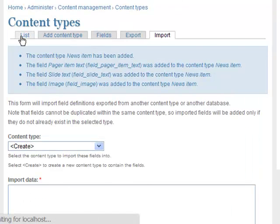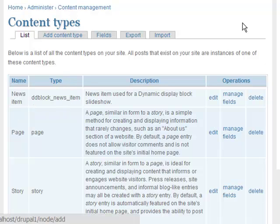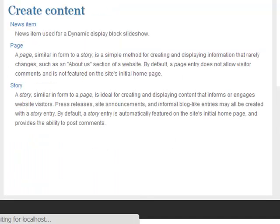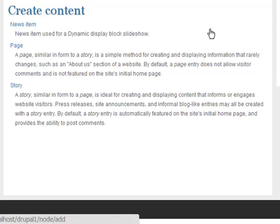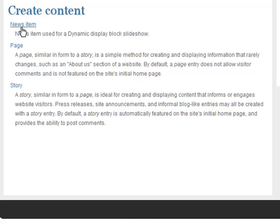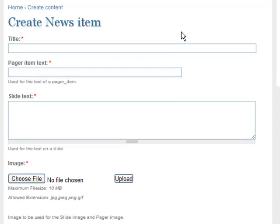If you go to the list you will see the News Item content type has been created. Now create at least three content items for your advanced dynamic display block slideshow. To do this, go to Create Content, click on News Item, and fill in the required fields.